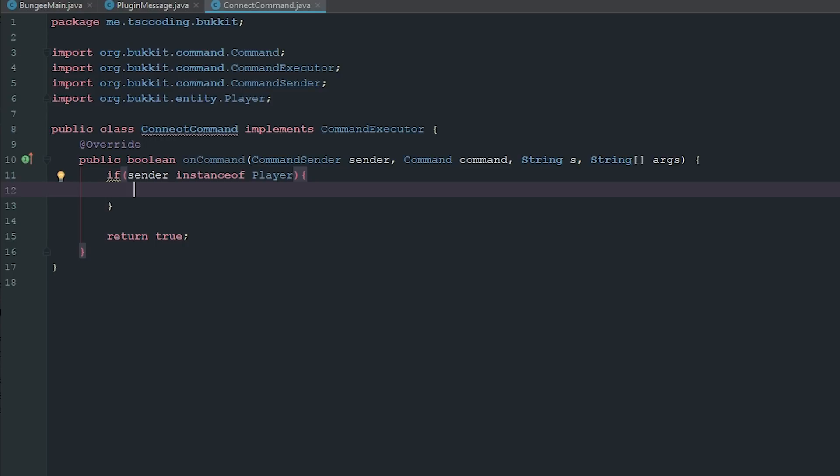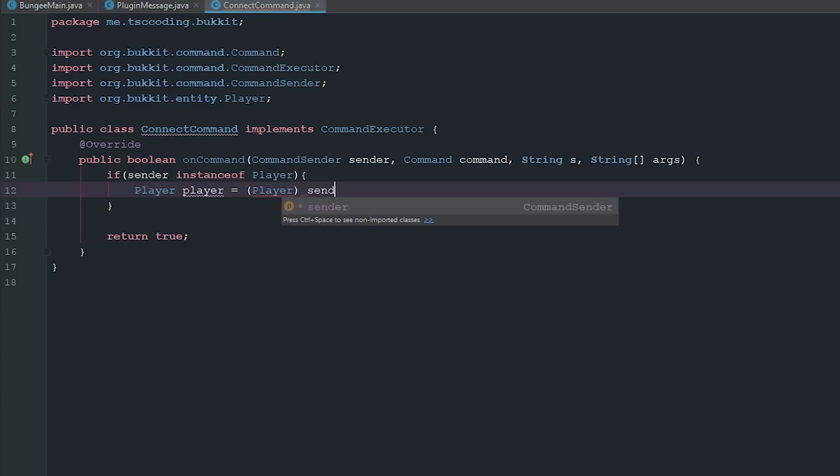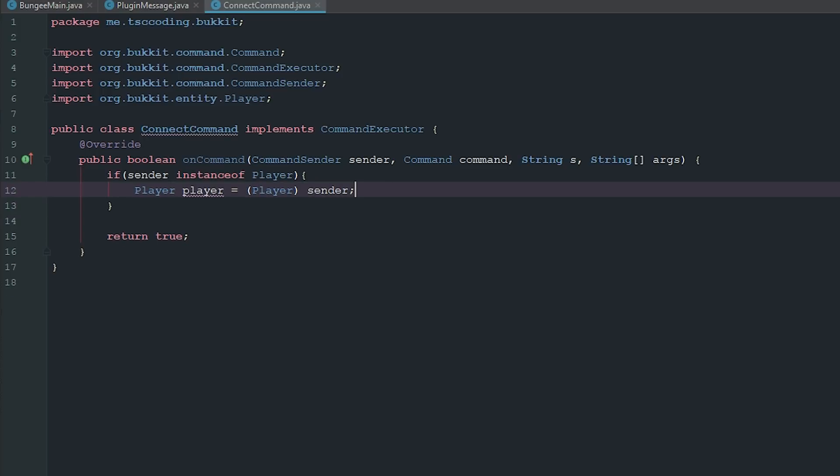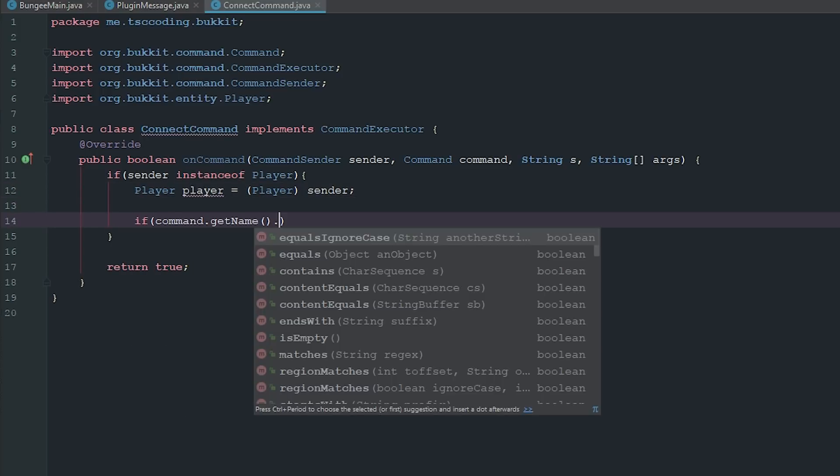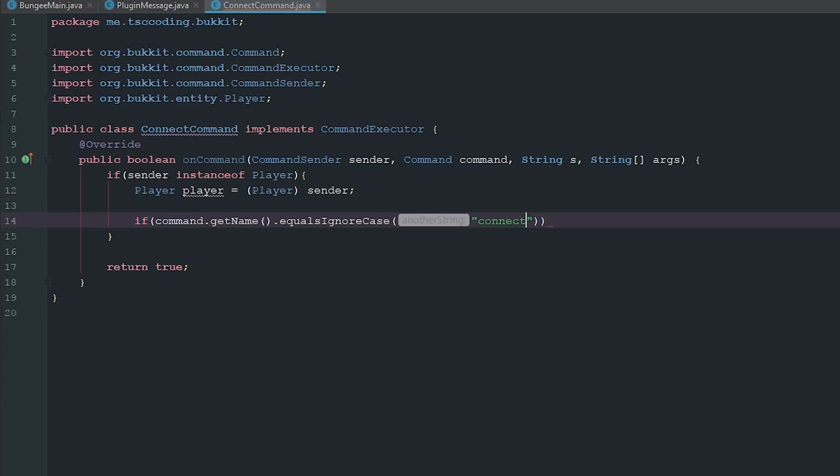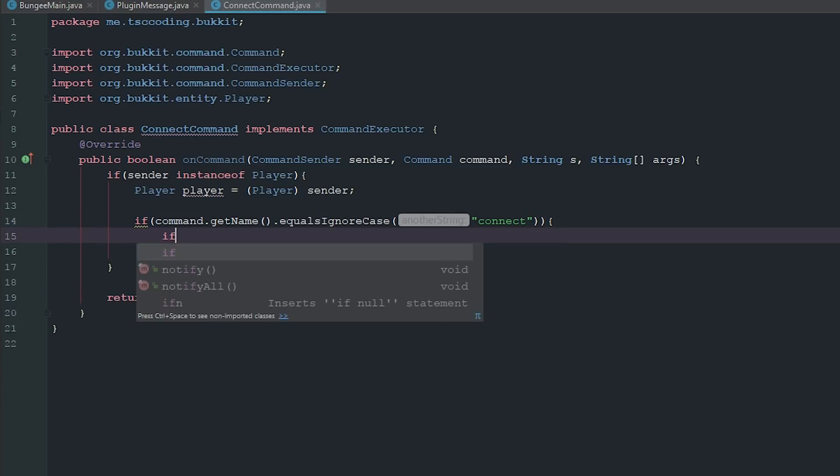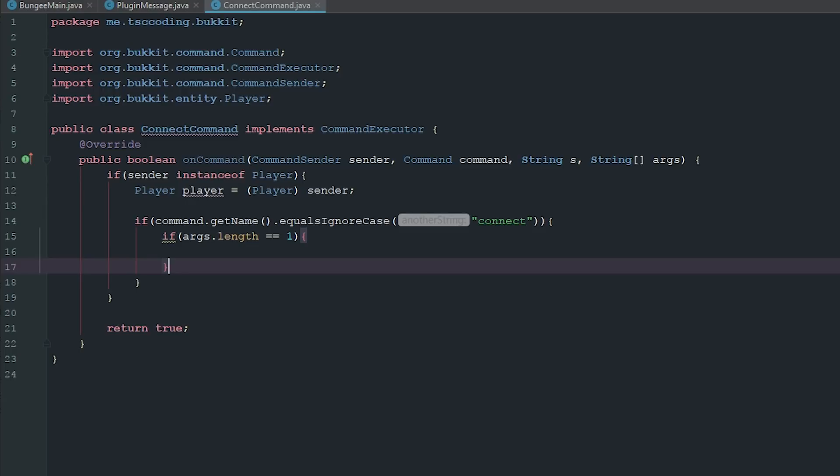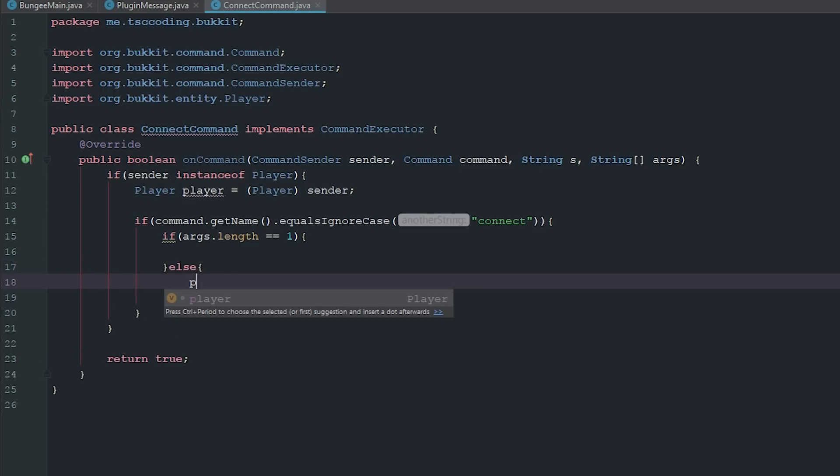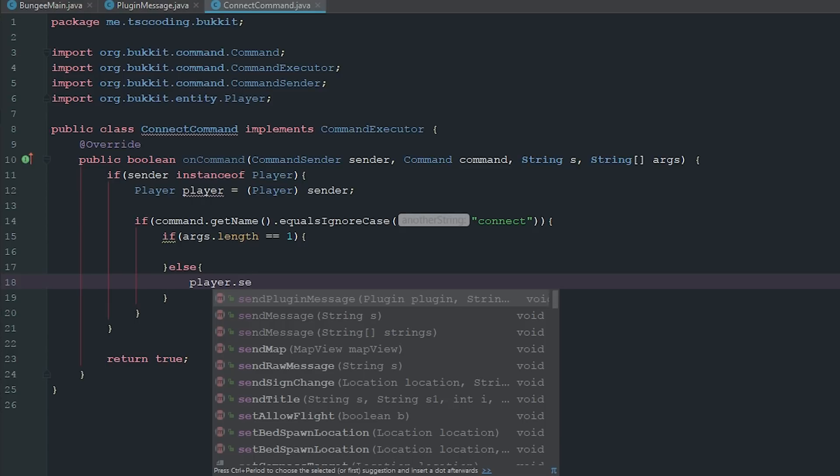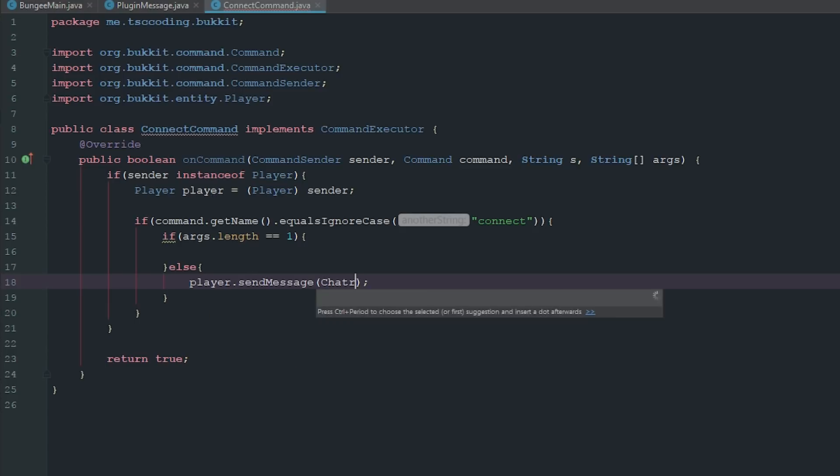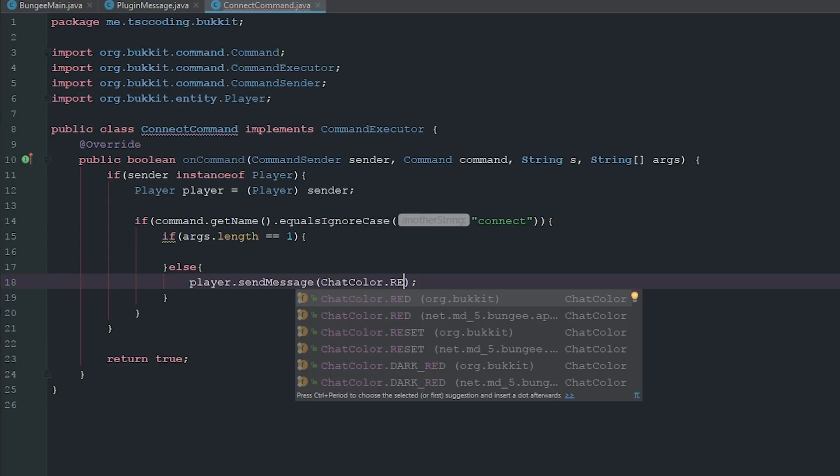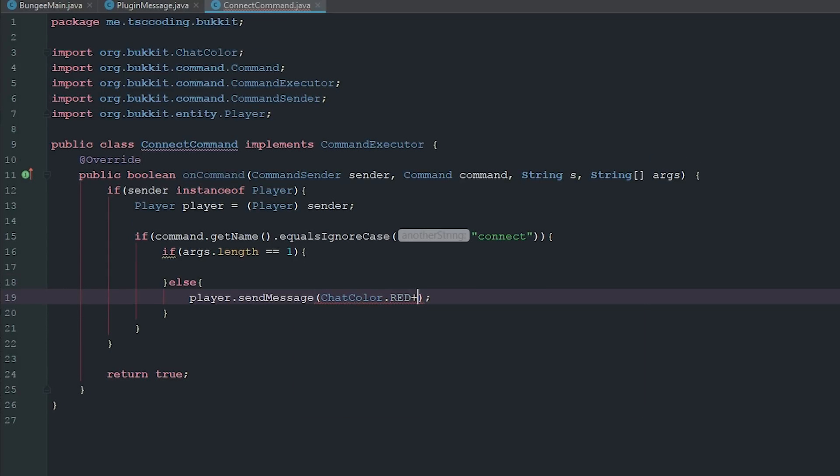So if sender is instance of player, we are going to go ahead and cast the sender to the player. And then we're going to go ahead and say if command.getName.equalsIgnoreCase connect, we're going to go ahead and do something. And then we're going to go ahead and say if args.length is equal to one, we're going to go ahead and do something else. We're going to send the player a message in red because red is the universal thing for you messed up. And we're just going to go ahead and have the usage of the command.